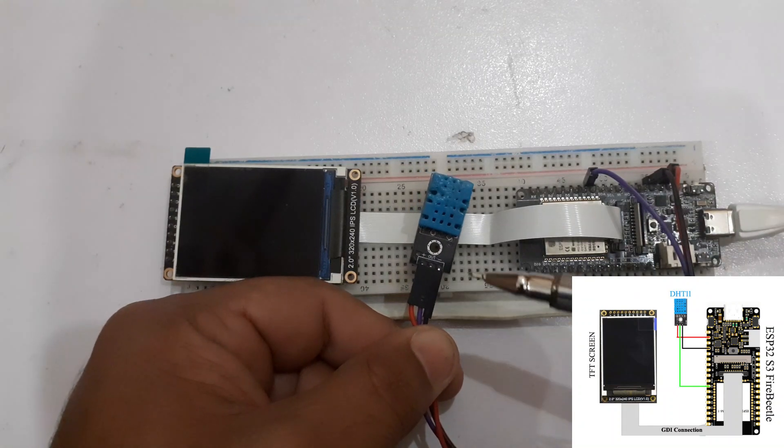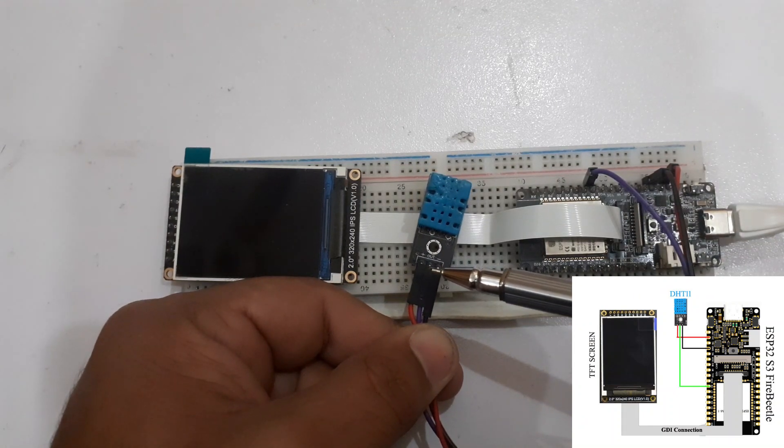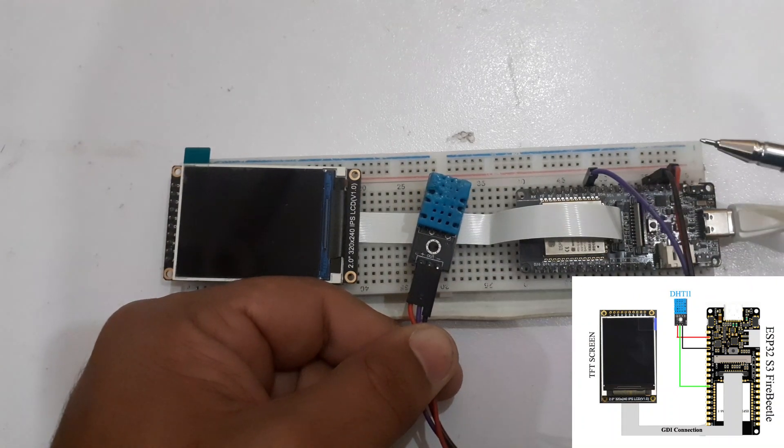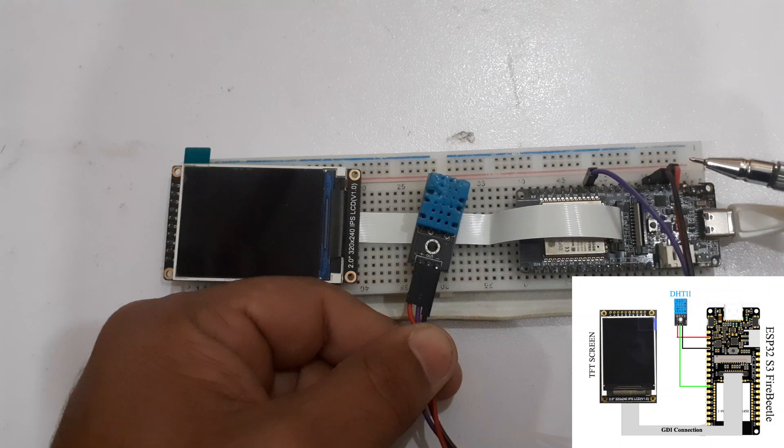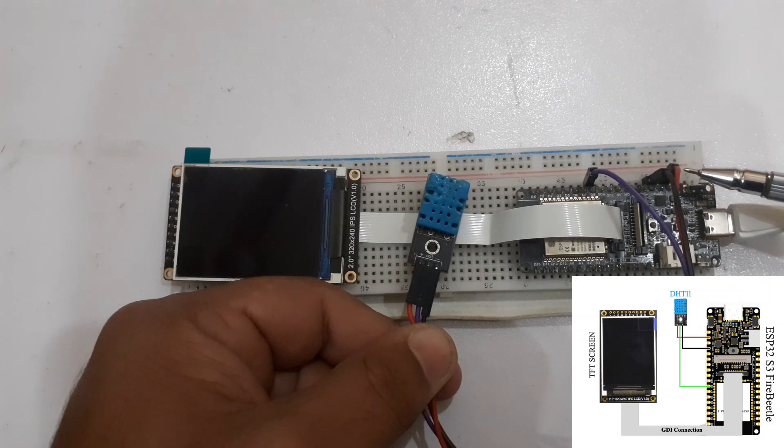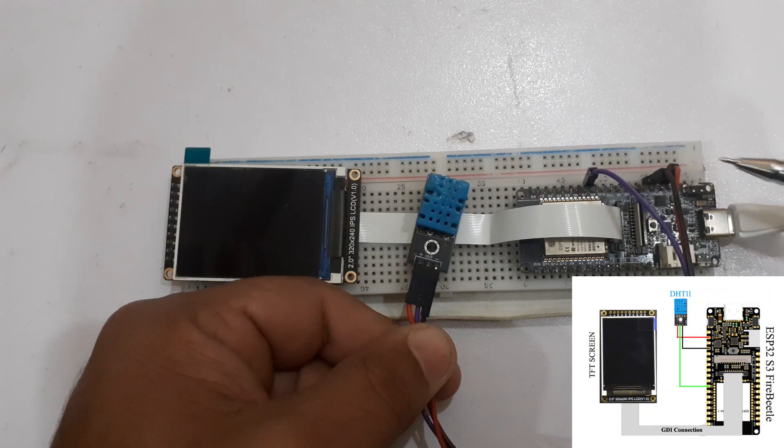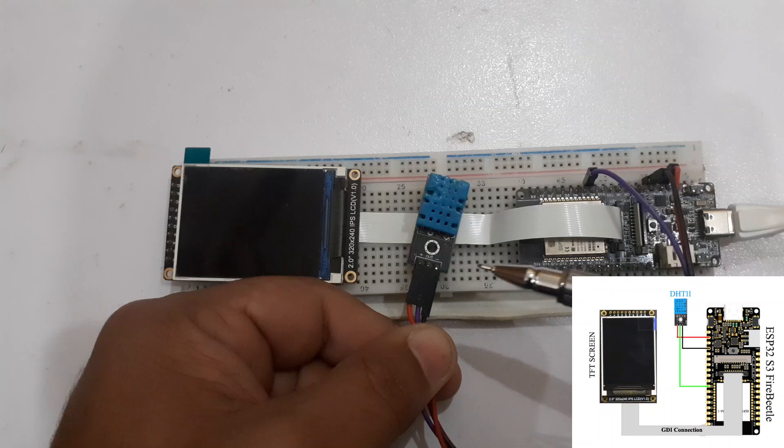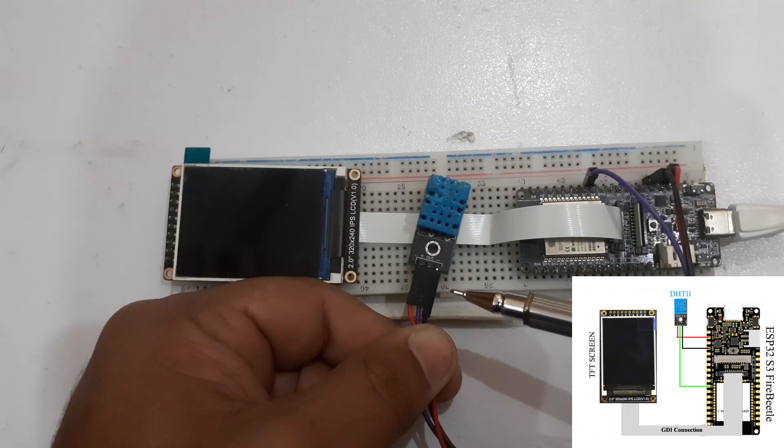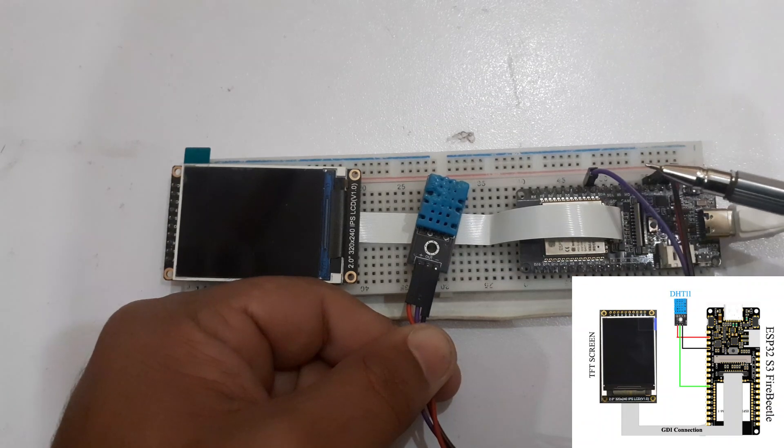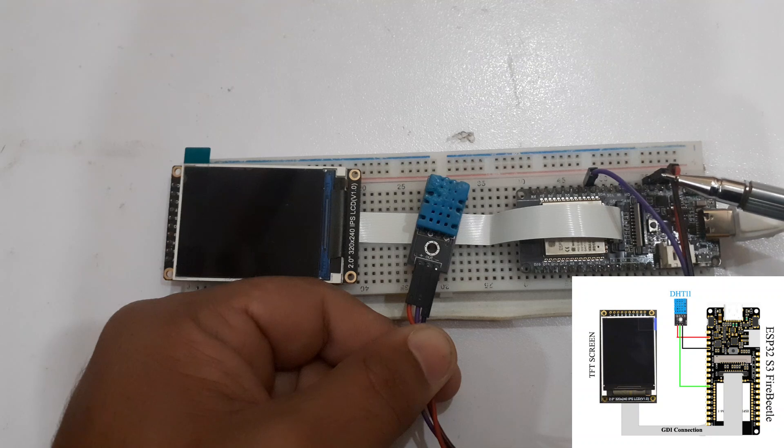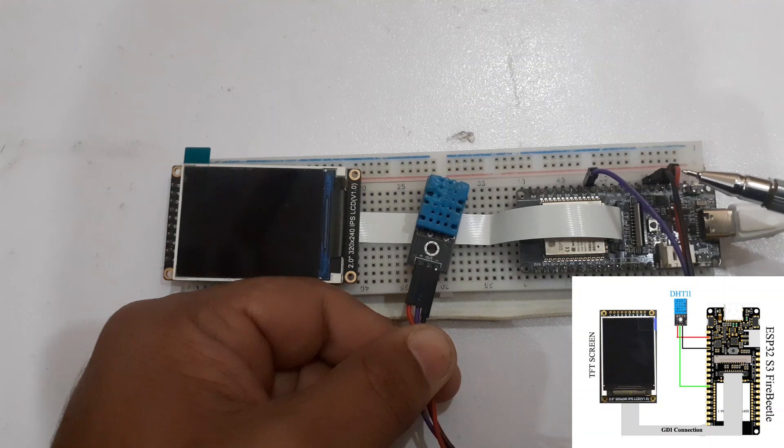Connect the VCC pin of the DHT11 sensor with 3.3 volts of the Fire Beetle ESP32. Connect the ground pin of the DHT11 sensor with the ground pin of the Fire Beetle ESP32.